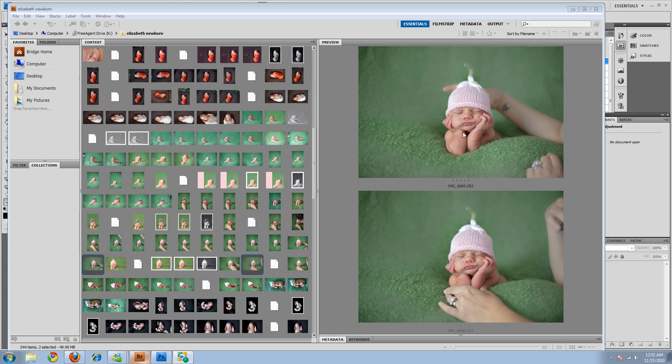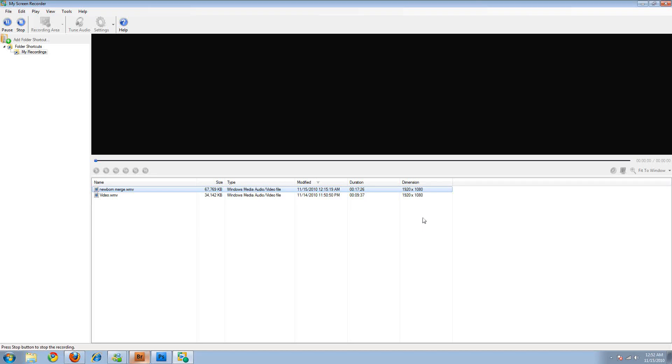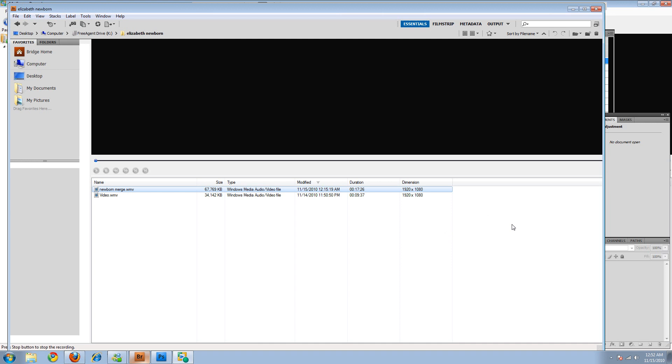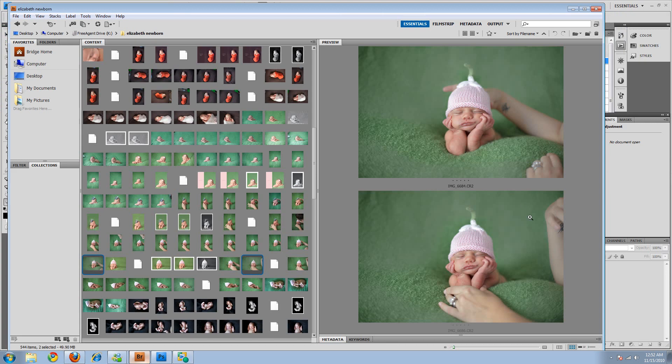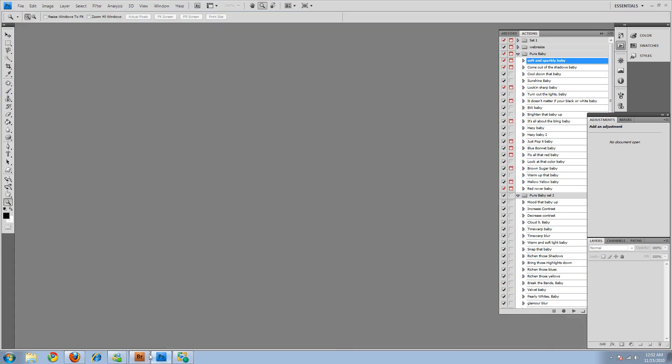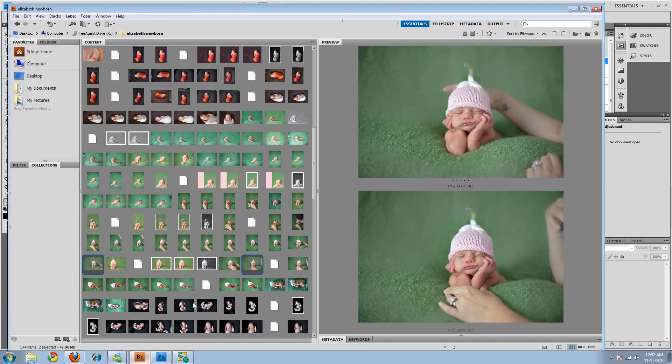And then we'll take the two pictures and open them into Photoshop and at that point merge them together.